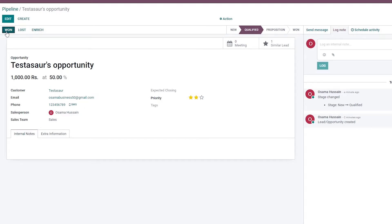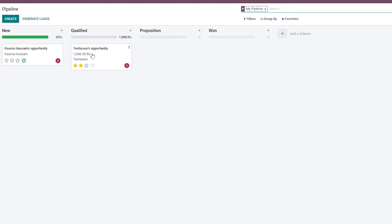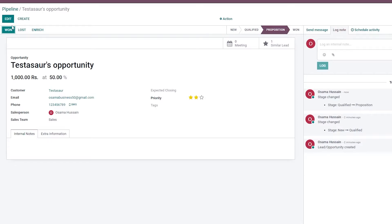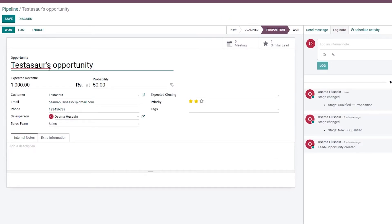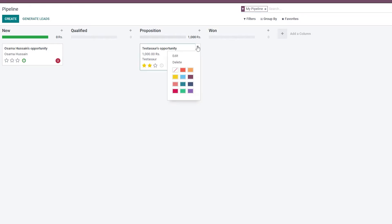You can declare that you've won this lead, lost it, or archived it. Once you've added all the information you need, go back to the pipeline and move the lead from Qualified to Propositions. Let's click on Propositions and edit the lead from there — for example, say a client offered a second proposition.